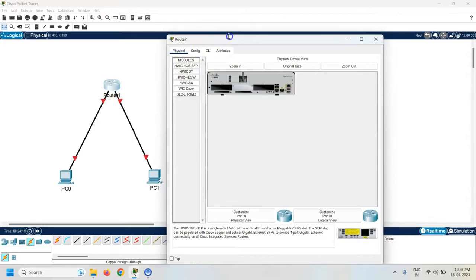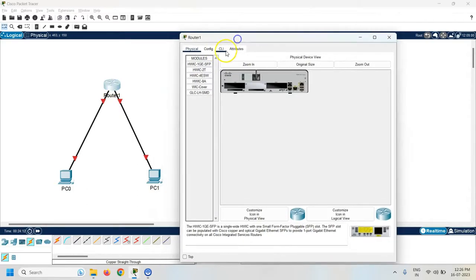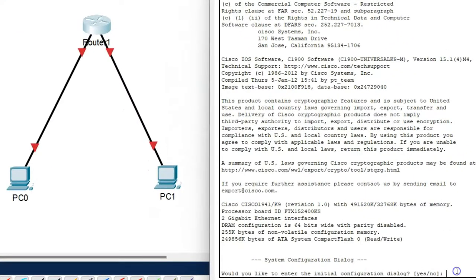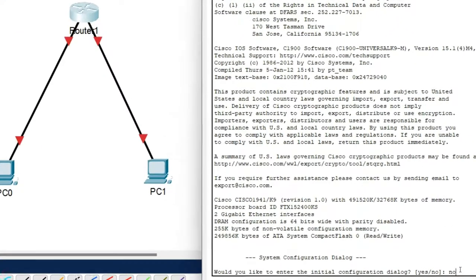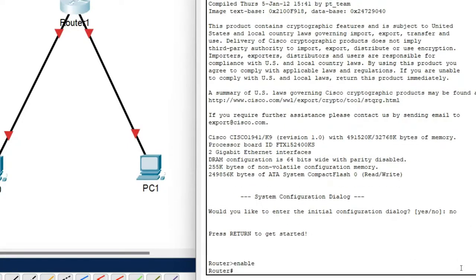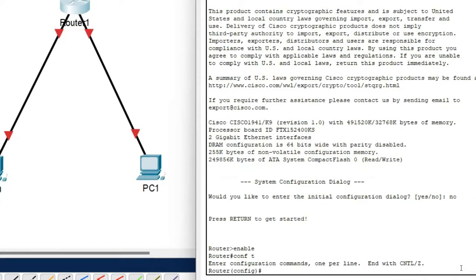So first of all, click on the router, go to the CLI. Enter the enable command to enter into the privilege mode. Now enter into the configuration mode. It is conf t.